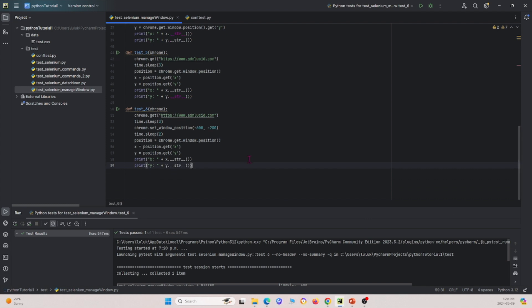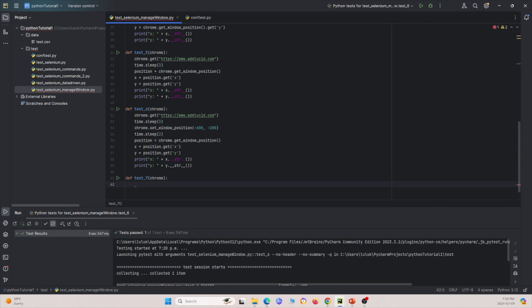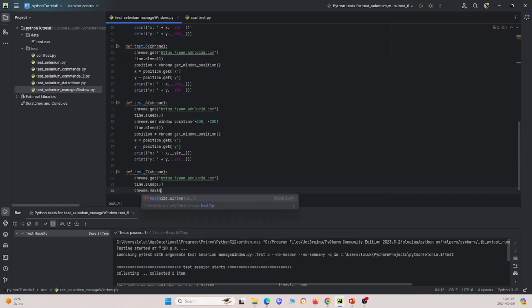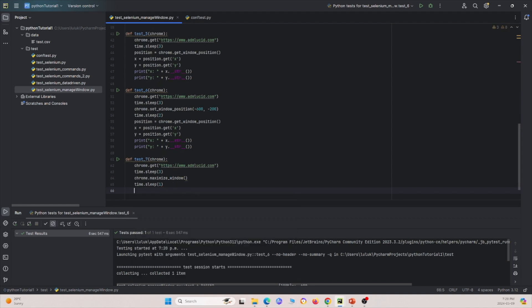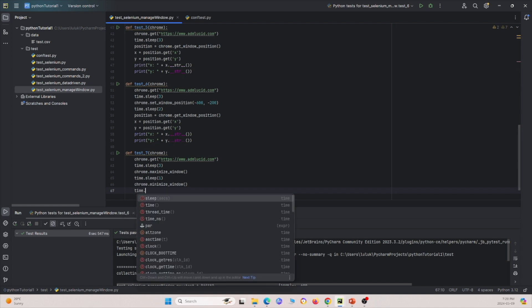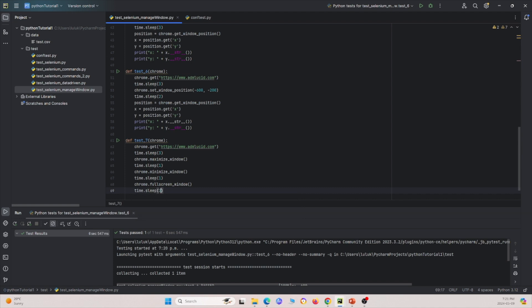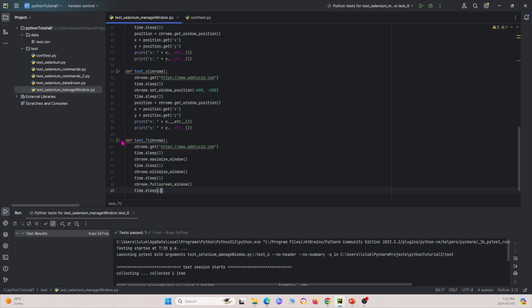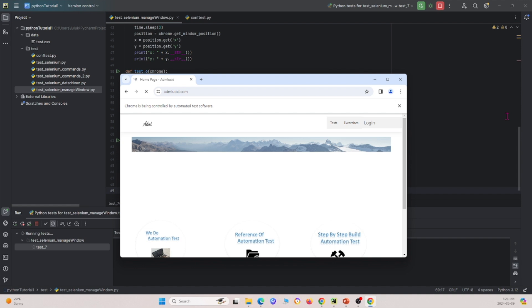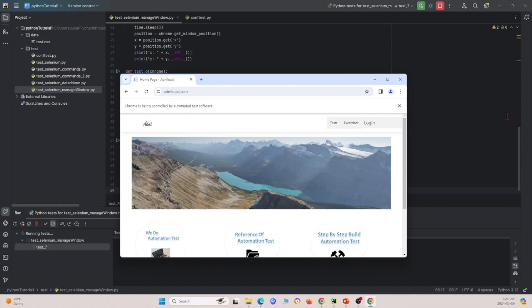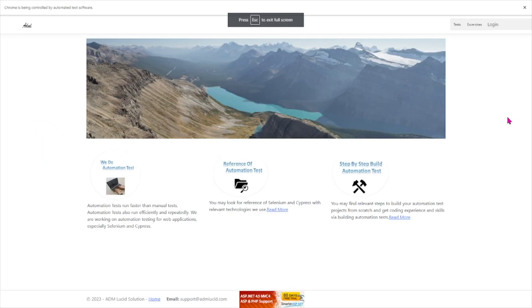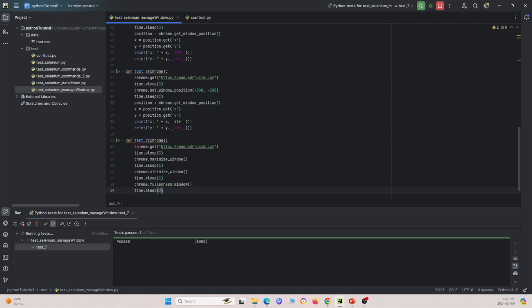Now let me move on to test_seven. This test will basically manipulate the window size. We'll go to this URL, then use various commands. First I'll do maximize_window(), sleep for one second, then minimize_window(), sleep for one second, then fullscreen_window(), then sleep for two seconds. Running it, I drag it over — the first thing it does is maximize the window, then it minimizes it, and now it's going fullscreen.